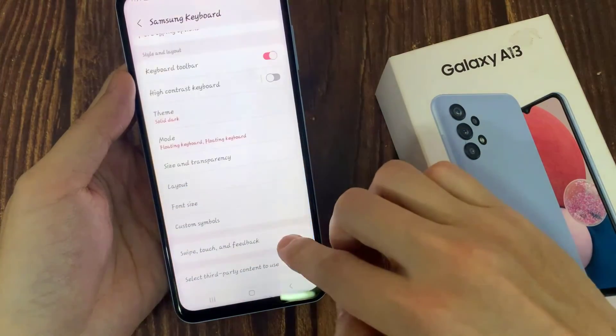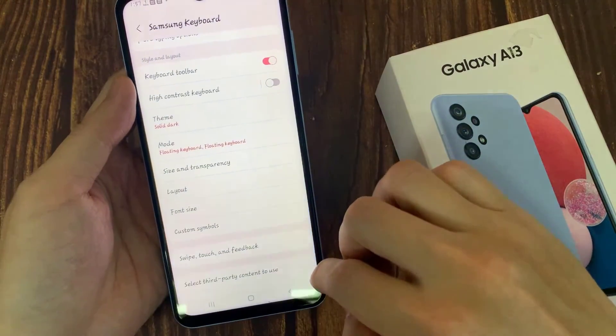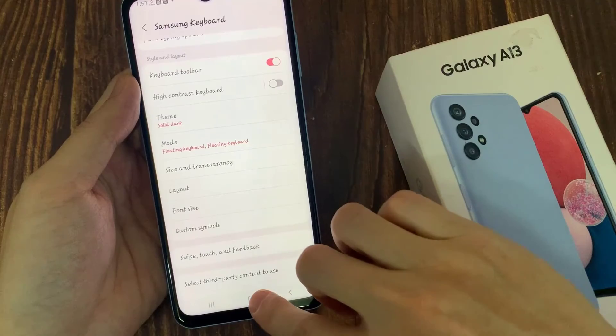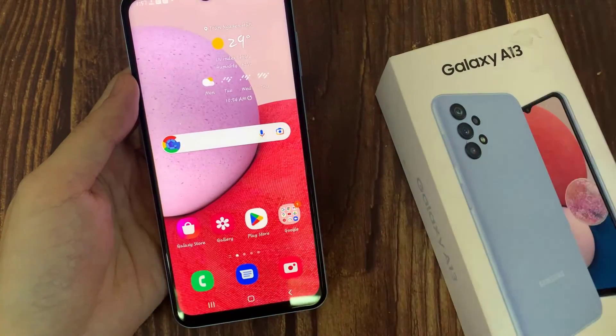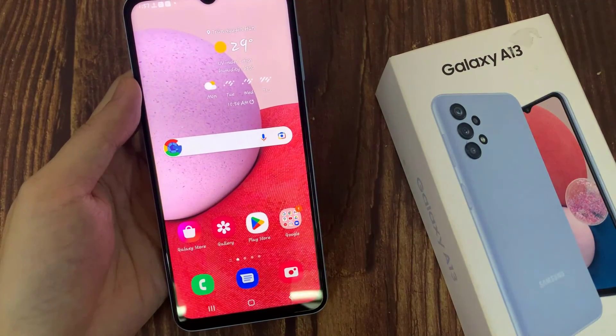And then tap on done. Thank you for watching this video. Please subscribe to my channel for more videos. I'll see you next time.